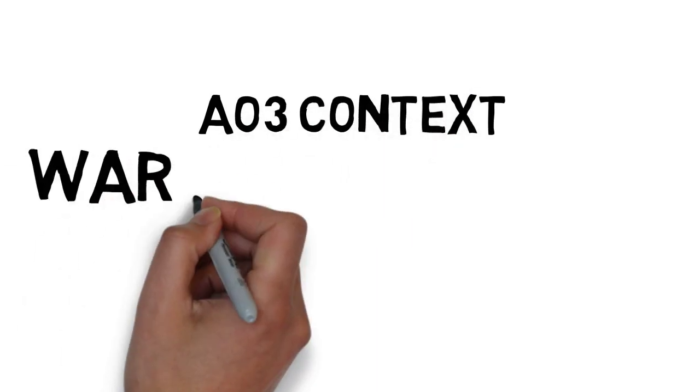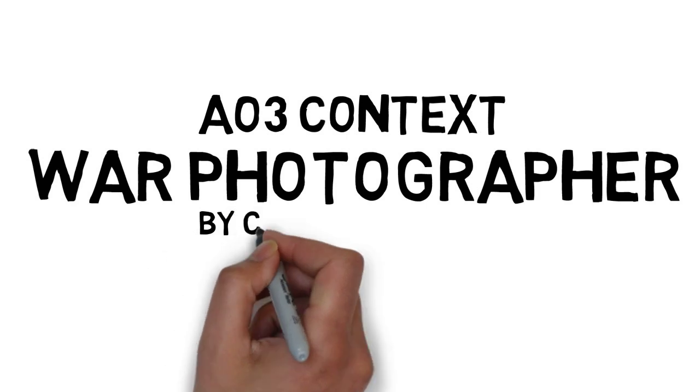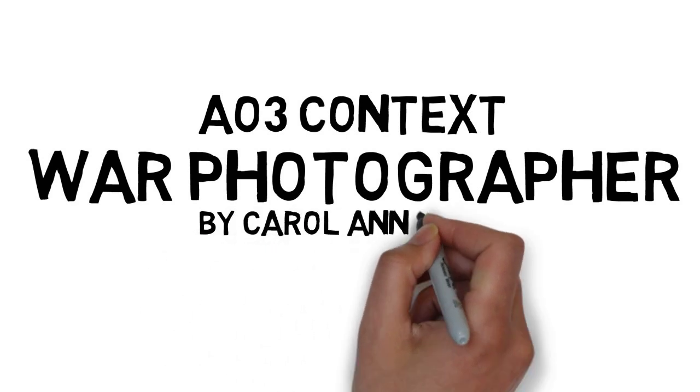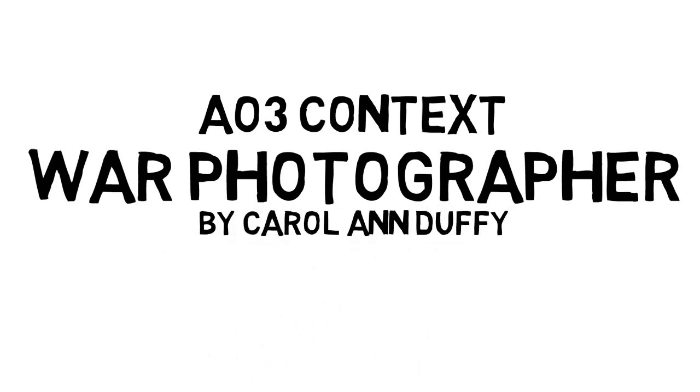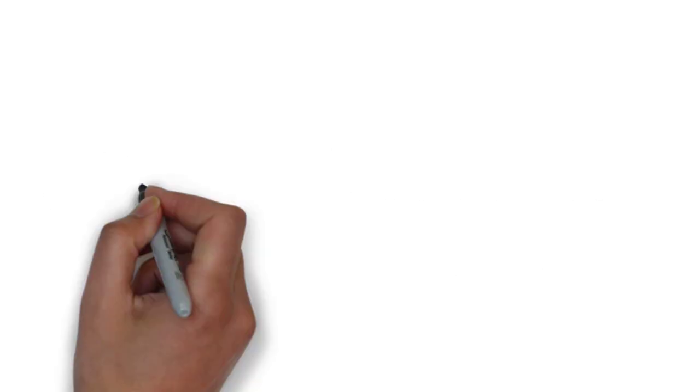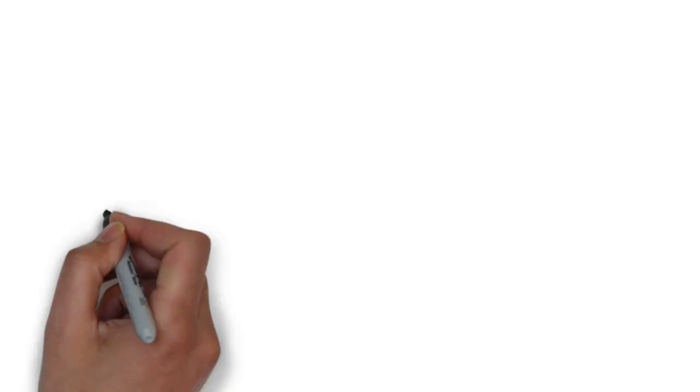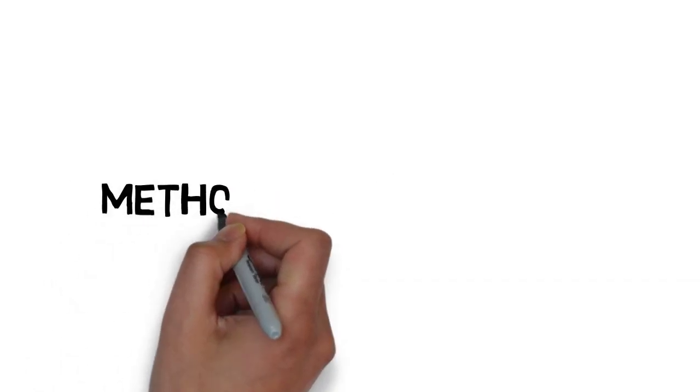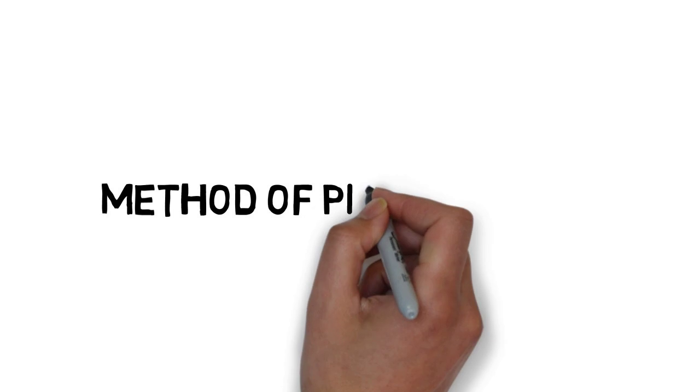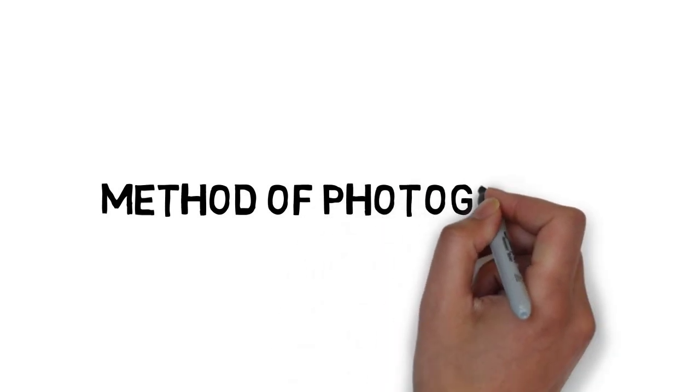This video is going to look at the AO3 context of War Photographer by Carol Ann Duffy. There are two important things about context to consider in this poem: one is the war photographers that it's based on, and two is the method by which they develop their photographs.